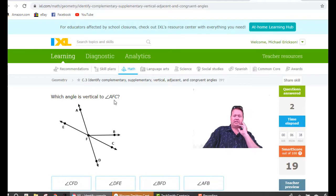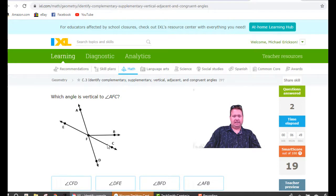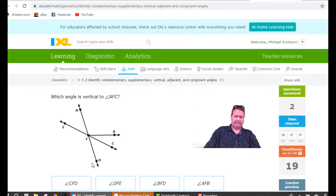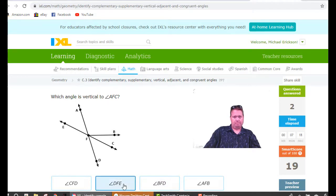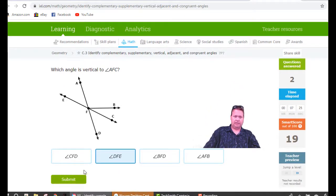Which angle is vertical to angle AFC? Whenever you have three letters, vertical angles have to have the same middle letter because that's the vertex — that's why they're called vertical. AFC is this angle right here, made by these two lines. The vertical angle is directly across: EFD, or DFE. They share the same middle letter F. The only thing two vertical angles have in common is their middle letter. AFC and DFE share only that F.